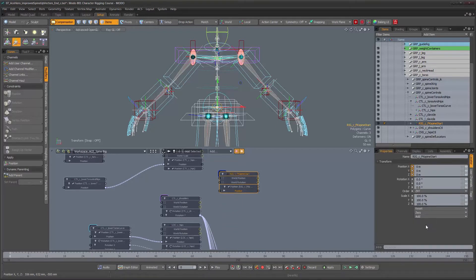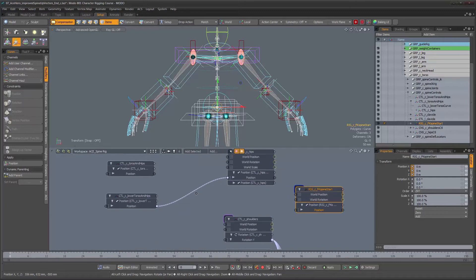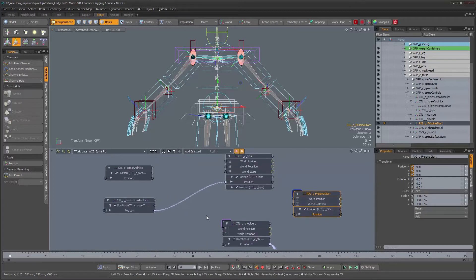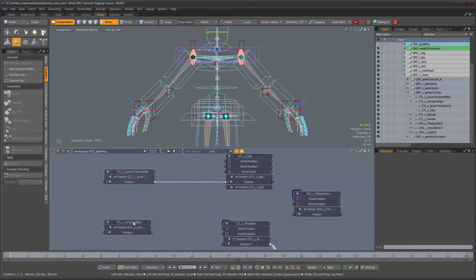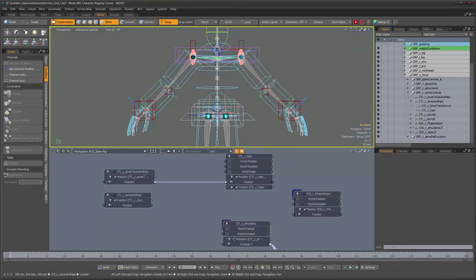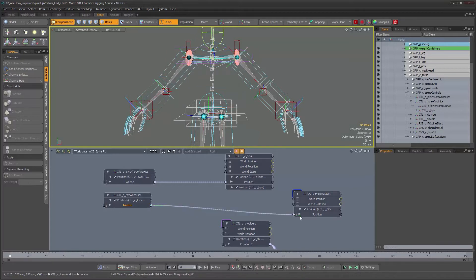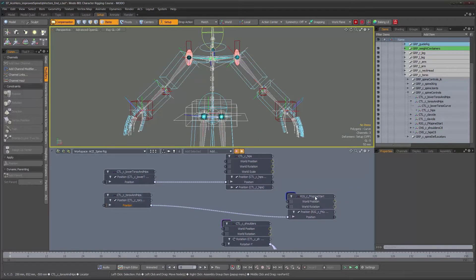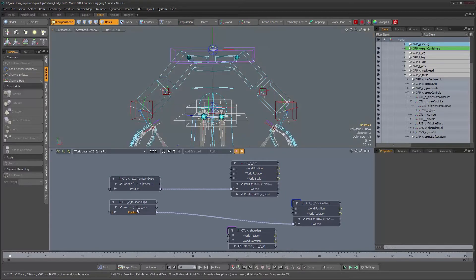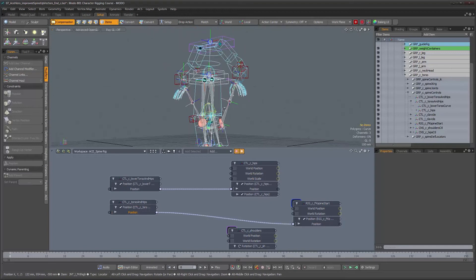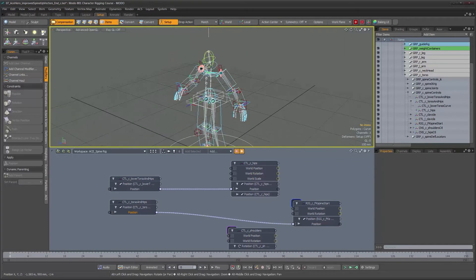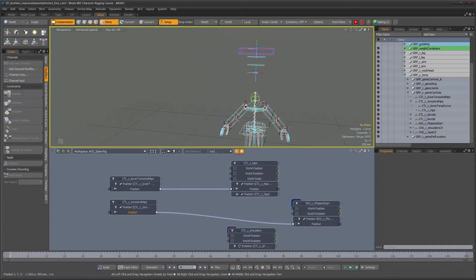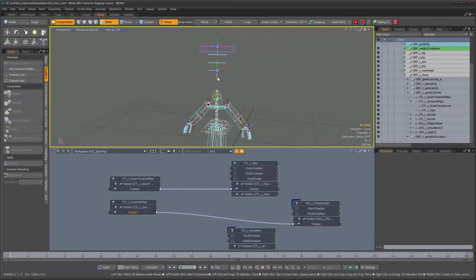We just need to zero those values out so we don't have problems. We're going to drive it using the torso and hips control. Let's do it in setup mode to make sure nothing funky happens — we'll wire this control's position to the spine start position. We have something funky going on here, which means we have some values in setup mode that don't match. This guy jumped up — let's see why.